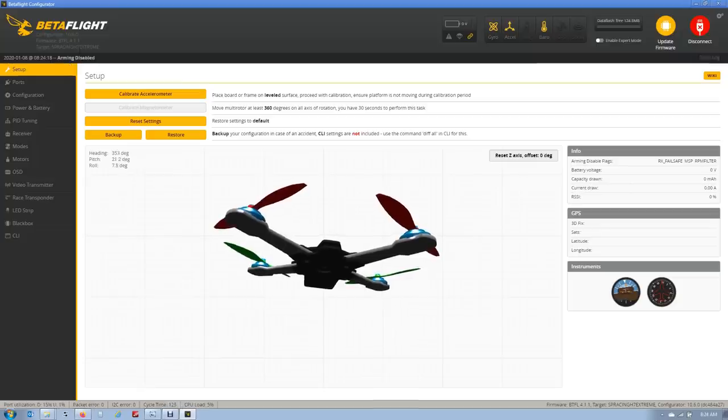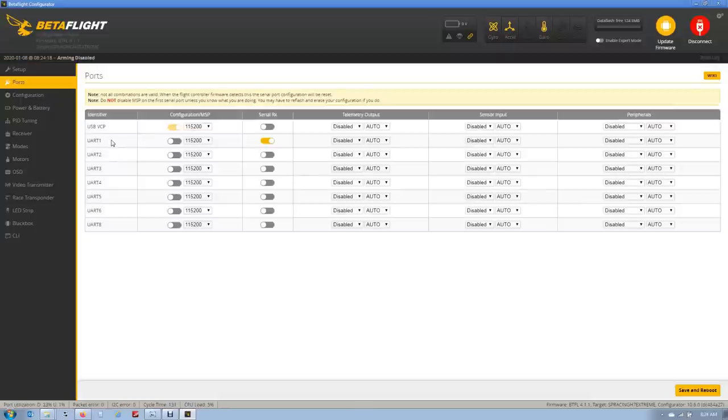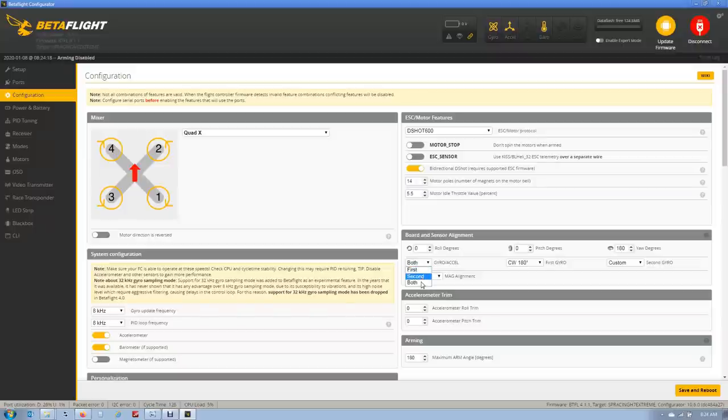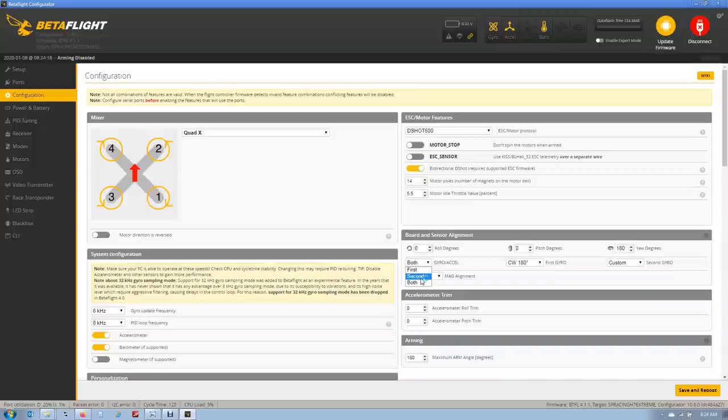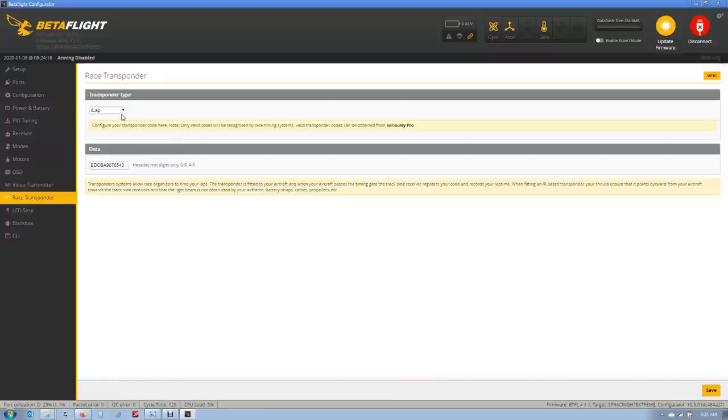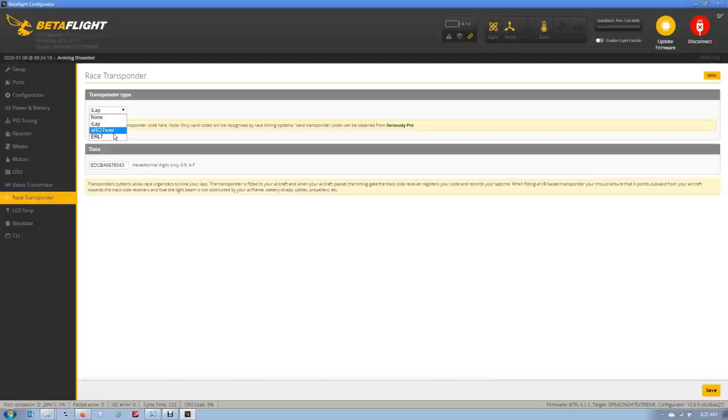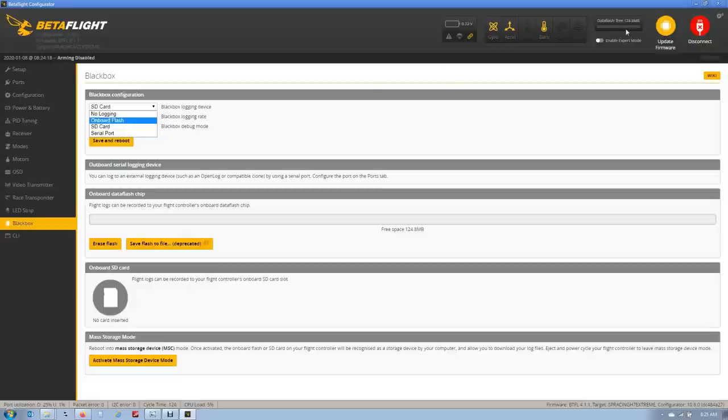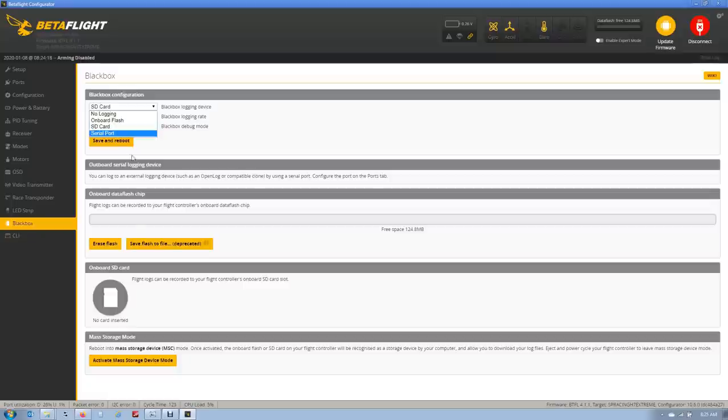Taking a look at the SP Racing H7 Extreme in Betaflight, you can see the eight UARTs that are available. Down here, we have the first, second, or both gyro configuration. So first is just using gyro one, second is just using gyro two, or both puts it into sensor fusion mode. This actually has to deal with the orientations of the chips. I do not recommend messing with that unless you're an advanced user. We have our IR race transponder configuration here. Works with ILAP, ARC ITIME, or ERLT. And then going to the black box, you can see the option for the onboard flash or the SD card for either using the 124 megs of flash for storage of black box or just popping in an SD card and using that.